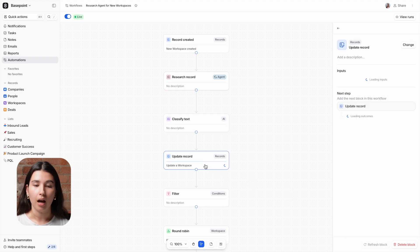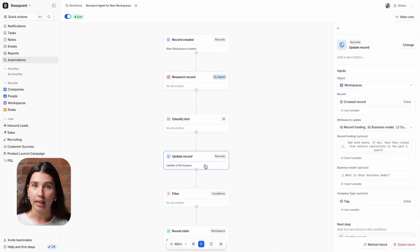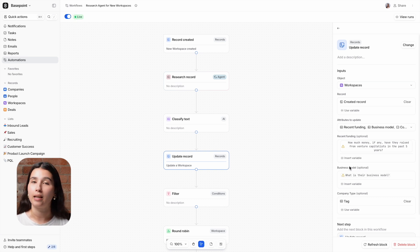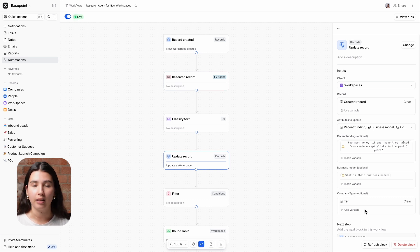The Update Record block will update the company type attribute that is on the workspace record to say whether it is ICP, agency and consultancy, investor or other.